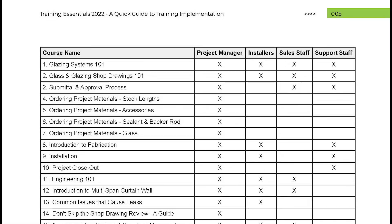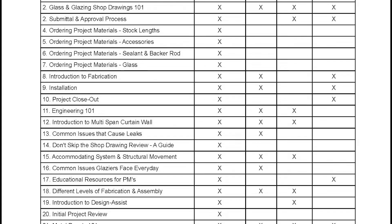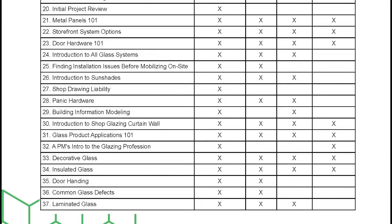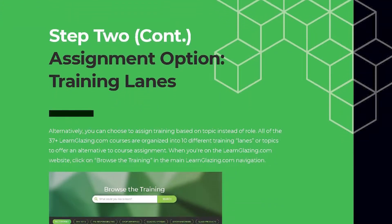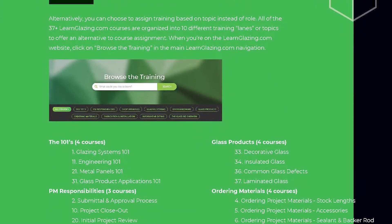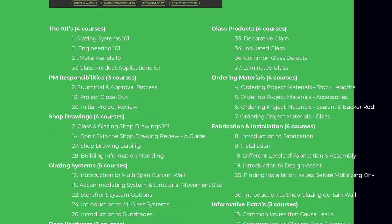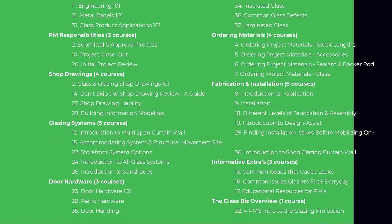Our new guide identifies which courses your employees should take based on their experience, role, and responsibilities. Just take a look at our handy chart, or you can choose to assign training based on a topic by choosing from one of our ten different subject-focused training links. Step three: review the training with your students.